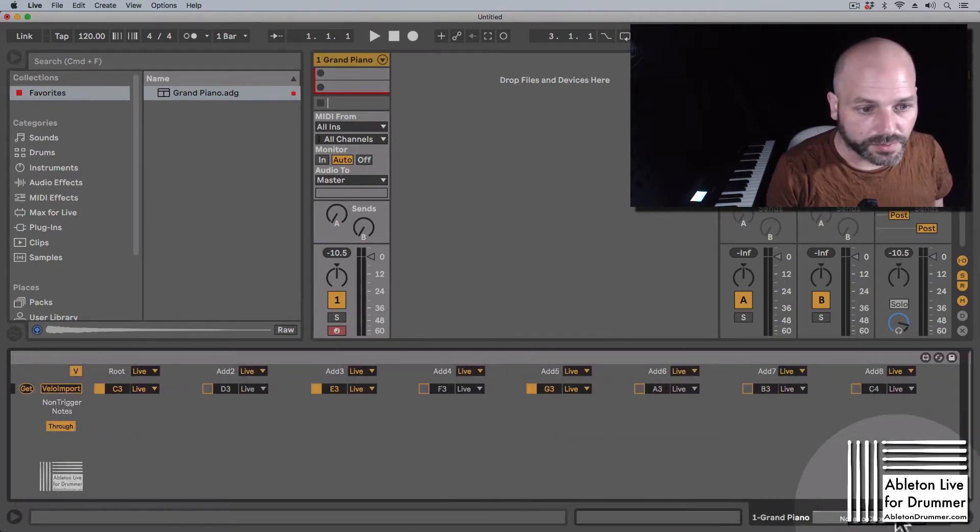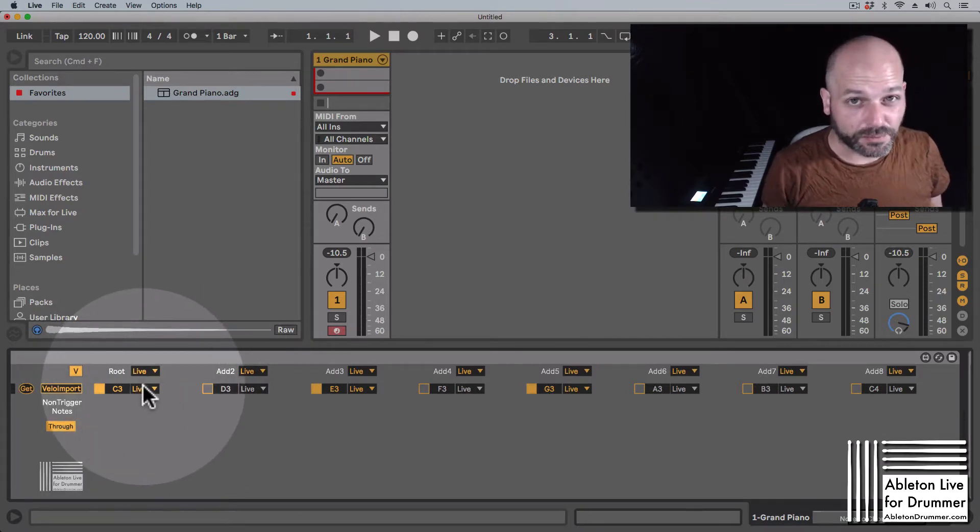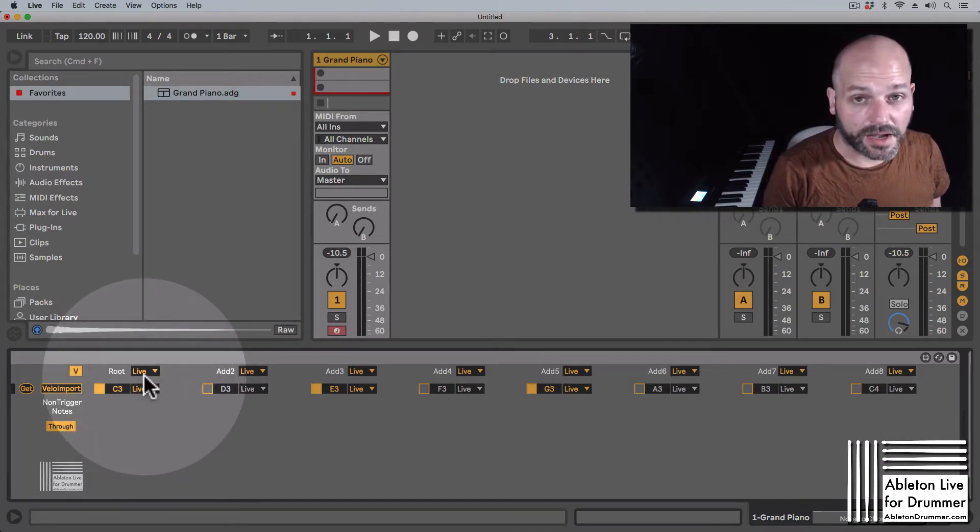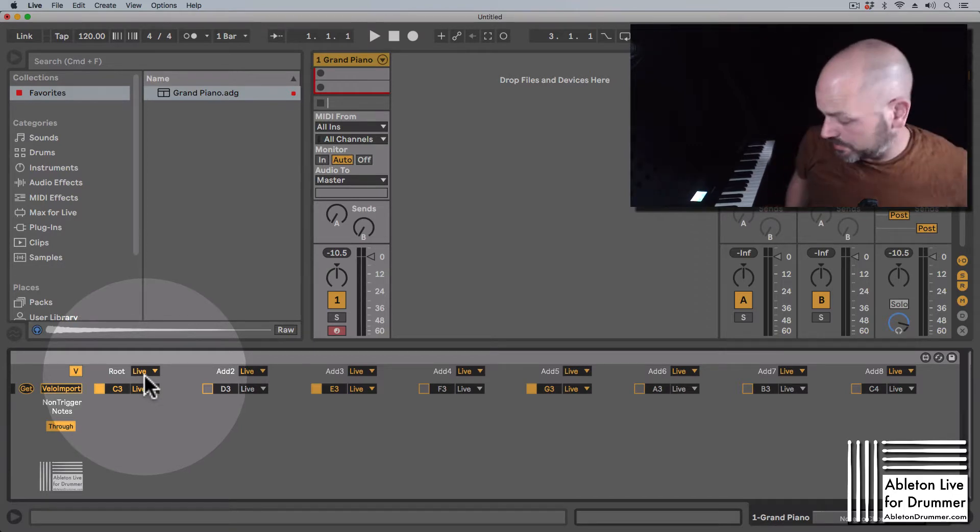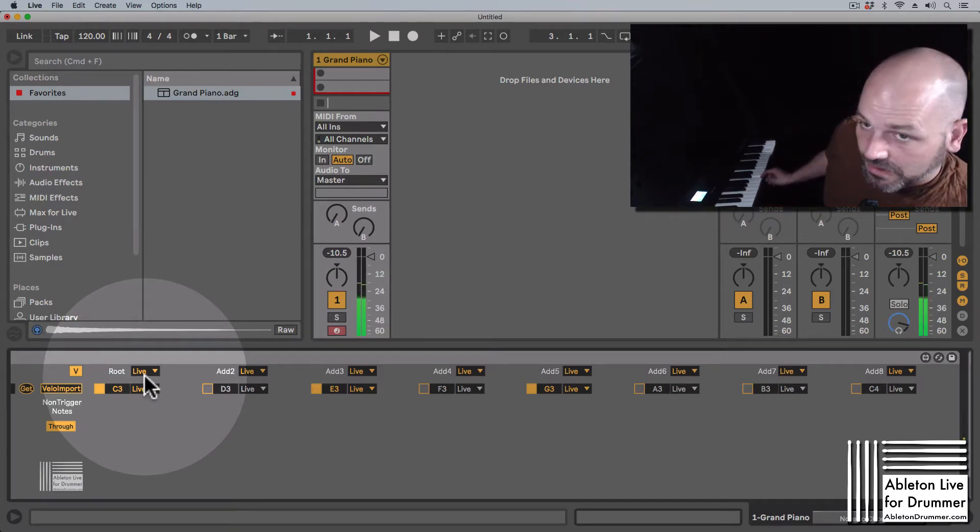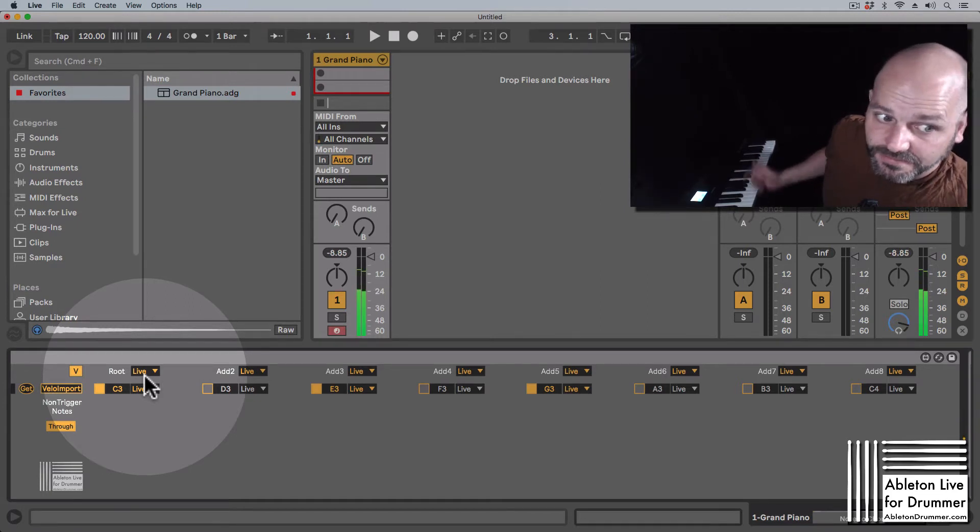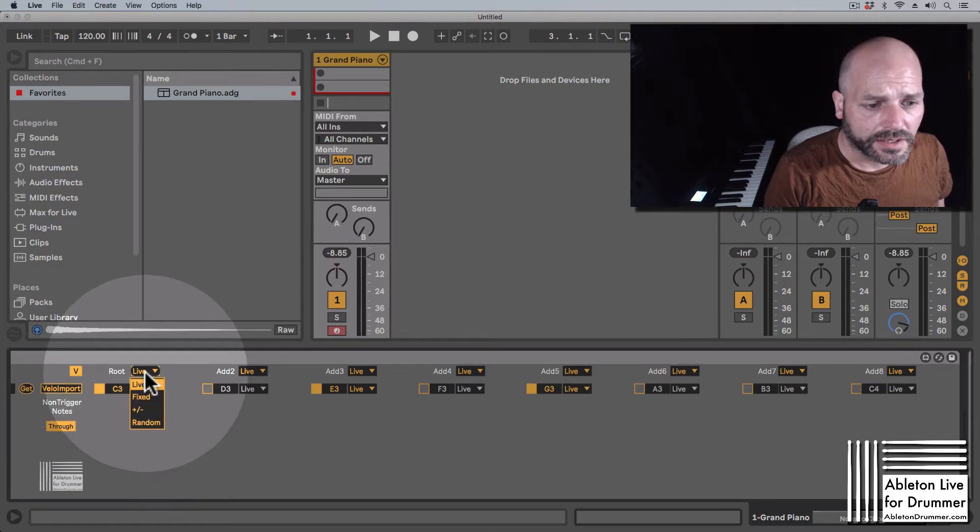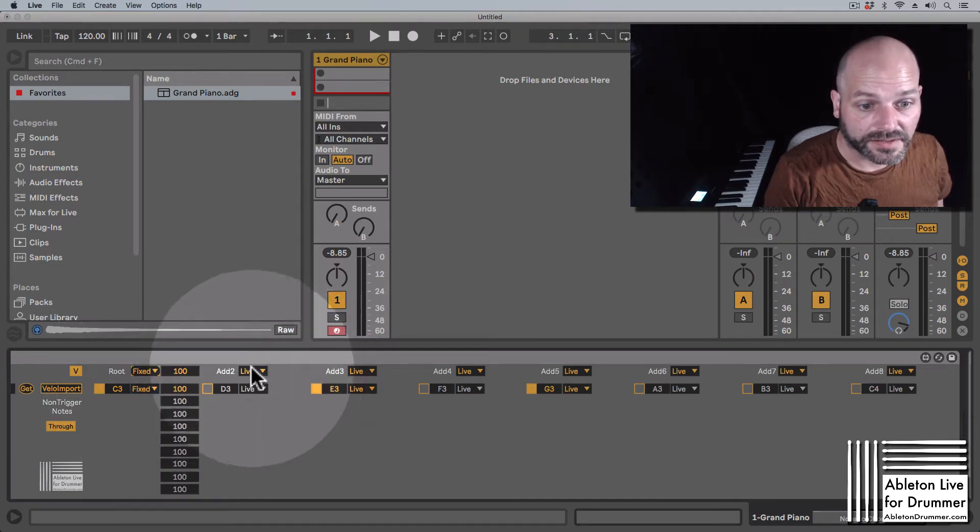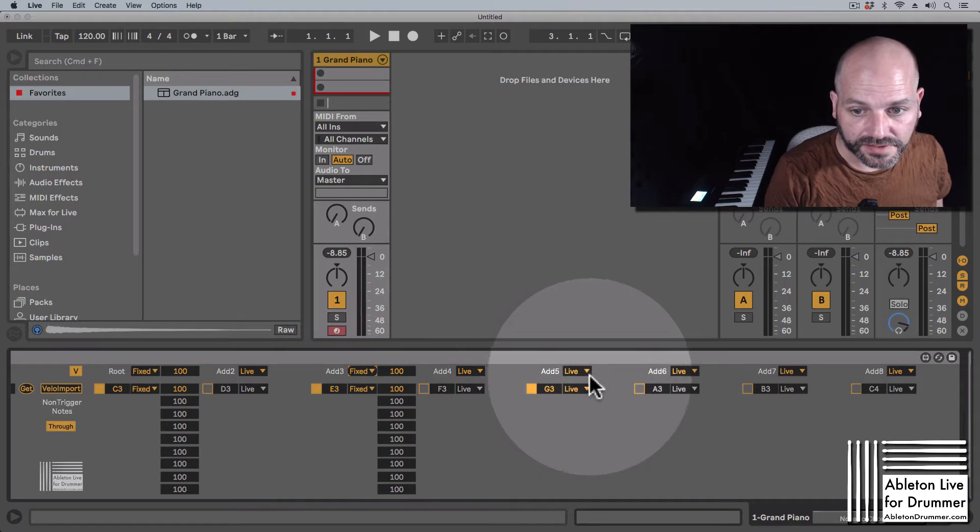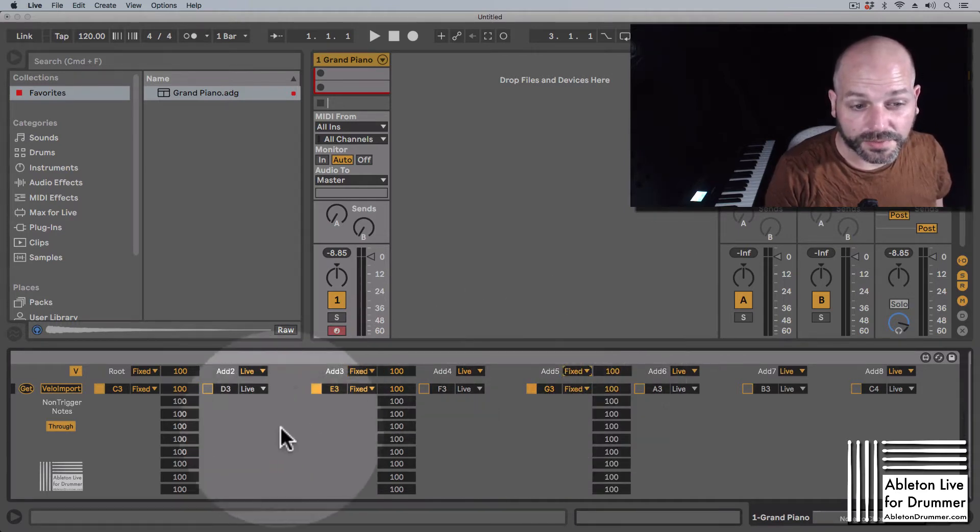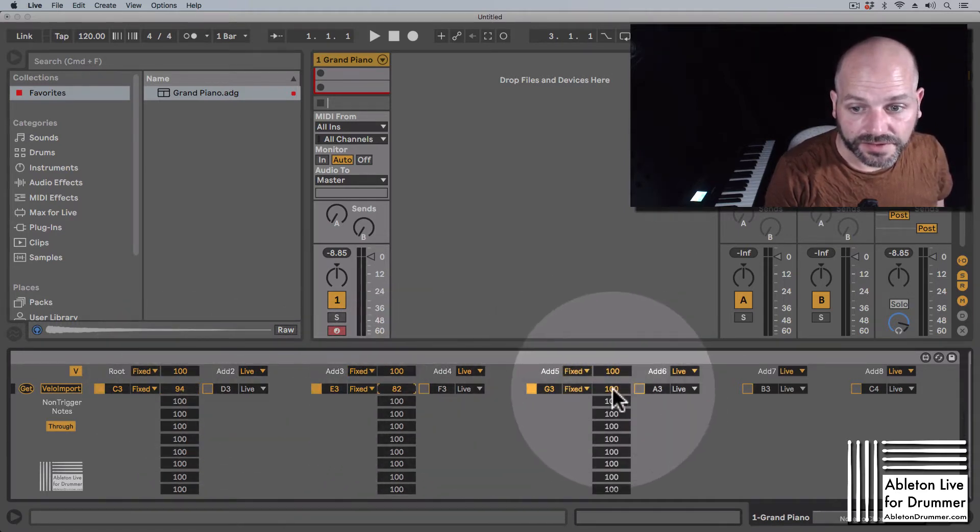This would mean you can set up different modes for the velocity here. You have four different modes. The live velocity meaning like the velocity which is being played live. And you can set this up for the whole row. You can set up a fixed velocity, so if you want the chord to be played at a certain velocity value here.